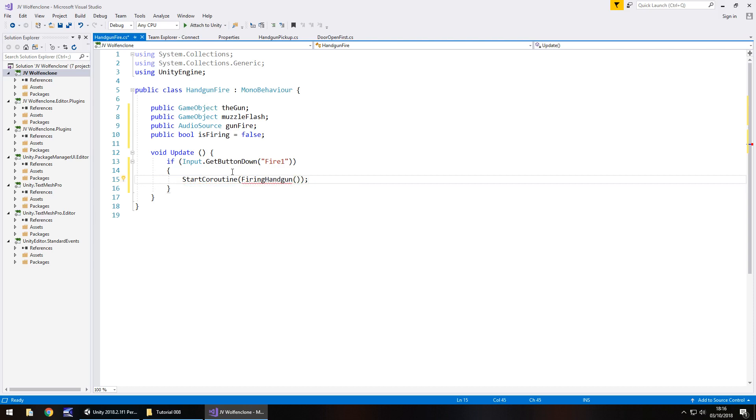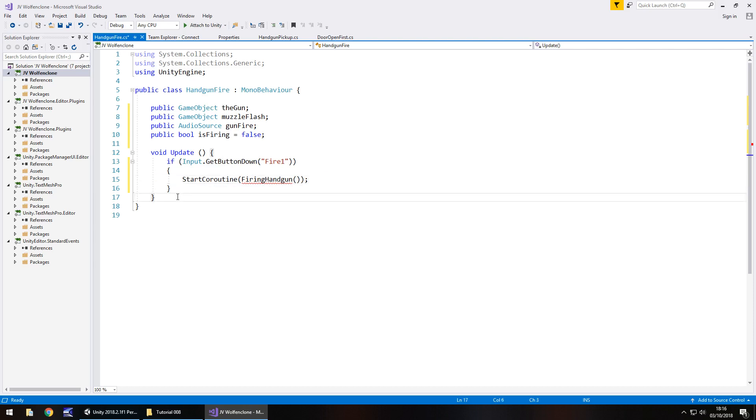All we've got is just an if statement to say if this is true then do the following. So incidentally if this statement isn't true this line of code will not be executed. So therefore we will not run our coroutine, the one we're about to write.